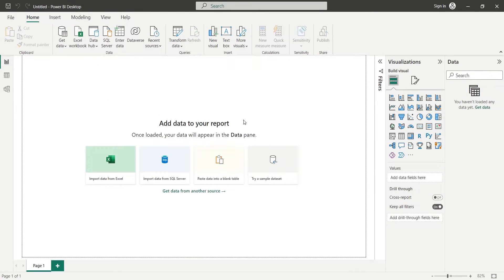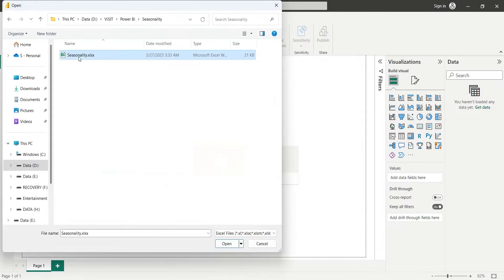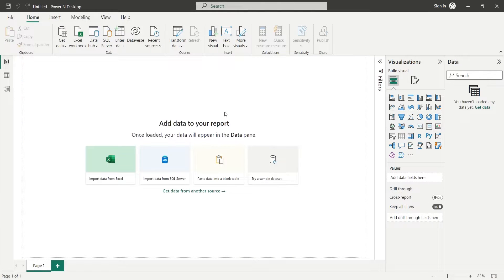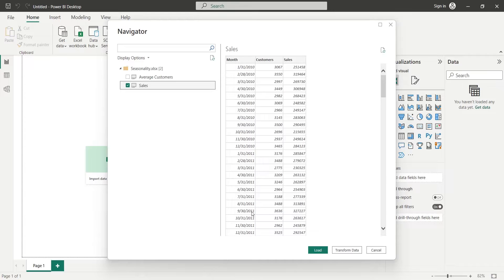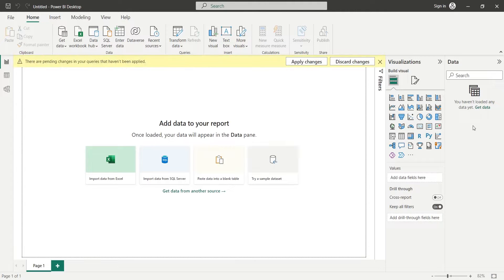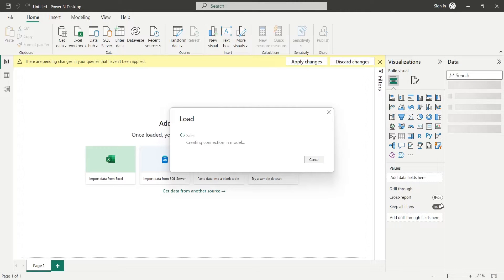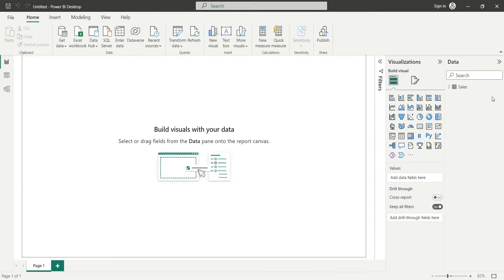First we will import the data from MS Excel file to Power BI Desktop application using Get Data feature. We will select the Sales Table and Navigator window and press Load. Once the data is loaded, we will use it in our dashboard.